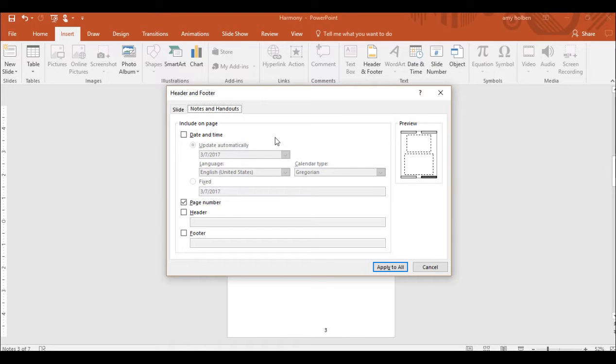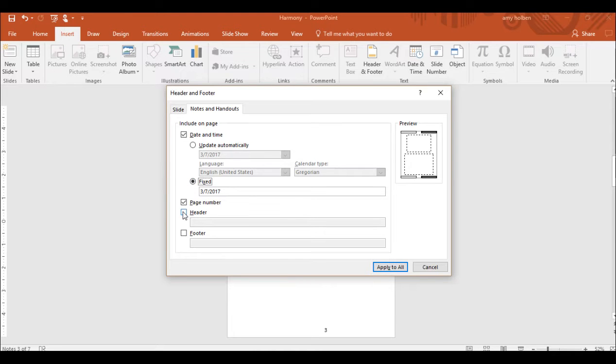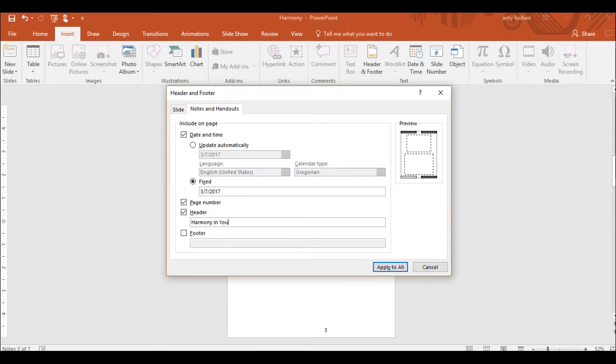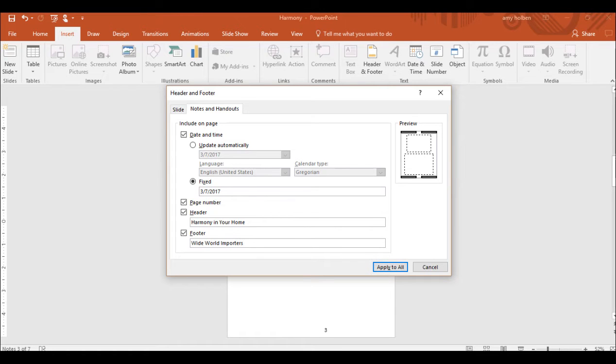Step 35, select the date and time checkbox and then click fixed. Step 36, select the header checkbox and then type in the text box, Harmony in Your Home. Step 37, select the footer checkbox and then in the text box type Wide World Importers. Step 38, click apply to all.